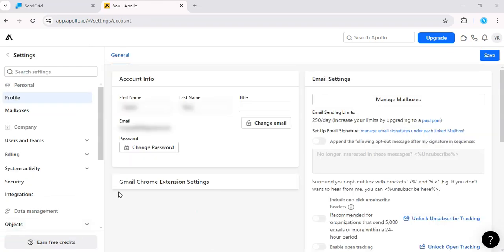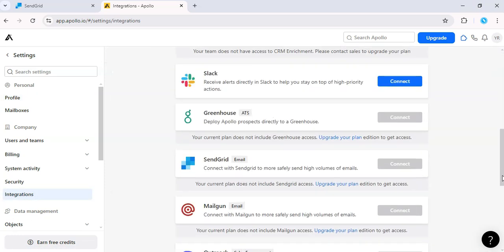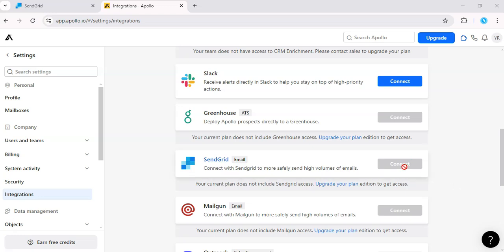Great, then click on integrations. Scroll down. Unfortunately, I'll need to upgrade my plan to access SendGrid. Nevertheless, if you have an upgraded plan, you can go ahead and connect to SendGrid and enter your SendGrid API key.